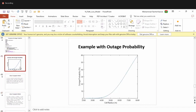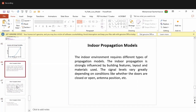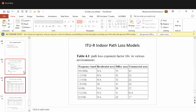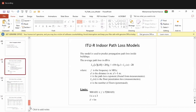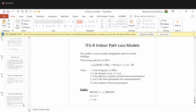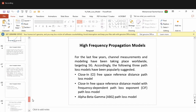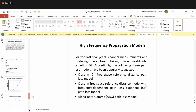The instructor confirms that a particular plot on indoor propagation models was discussed, and students confirm coverage up to outage probability, including the log normal shadowing and Gaussian distribution topics.